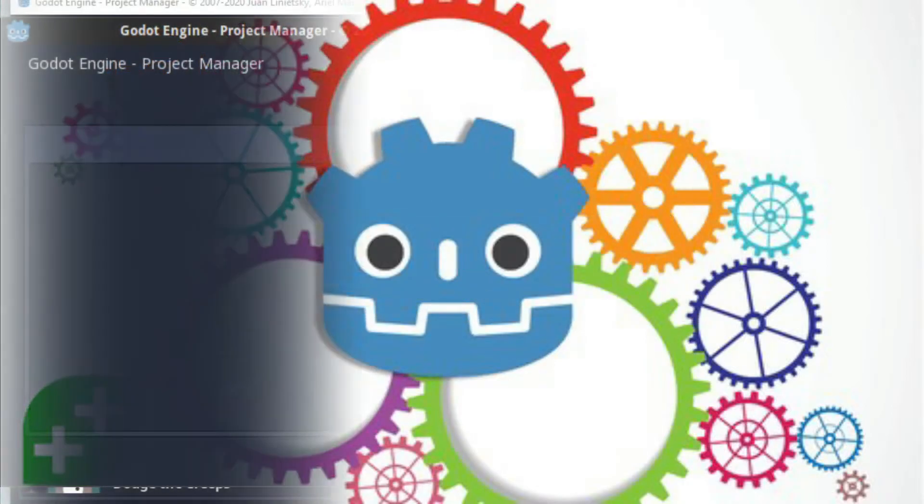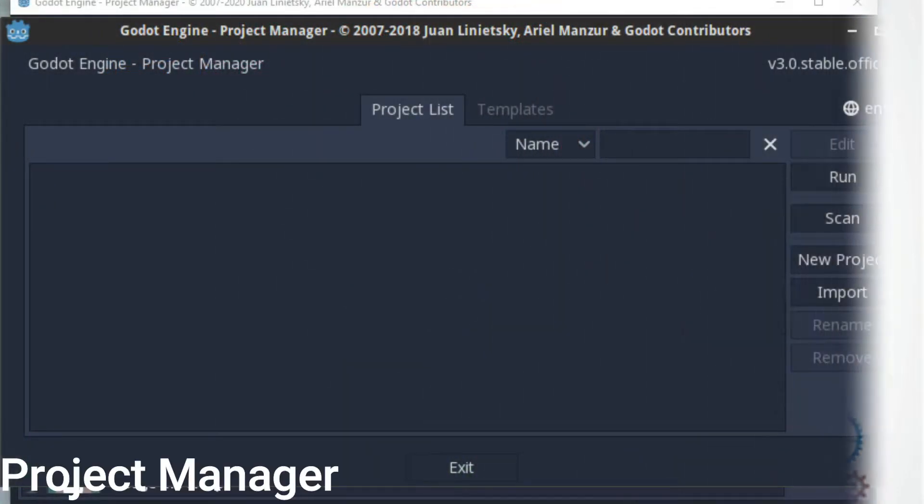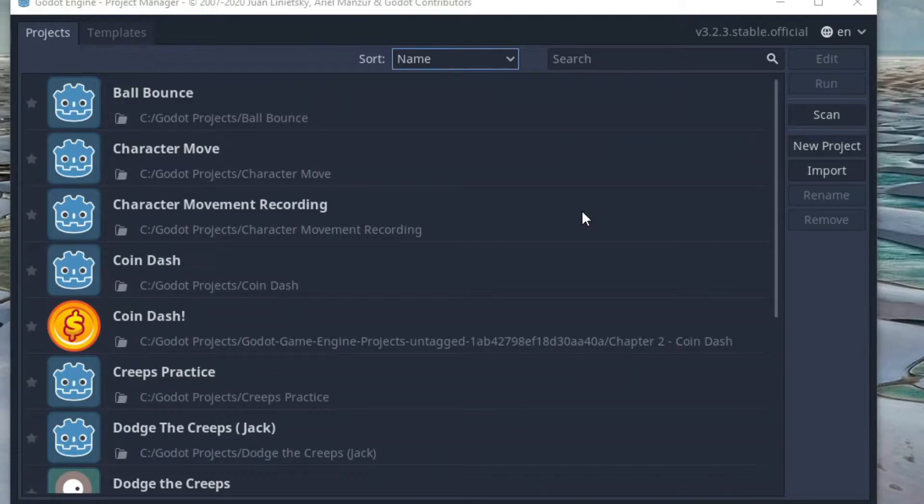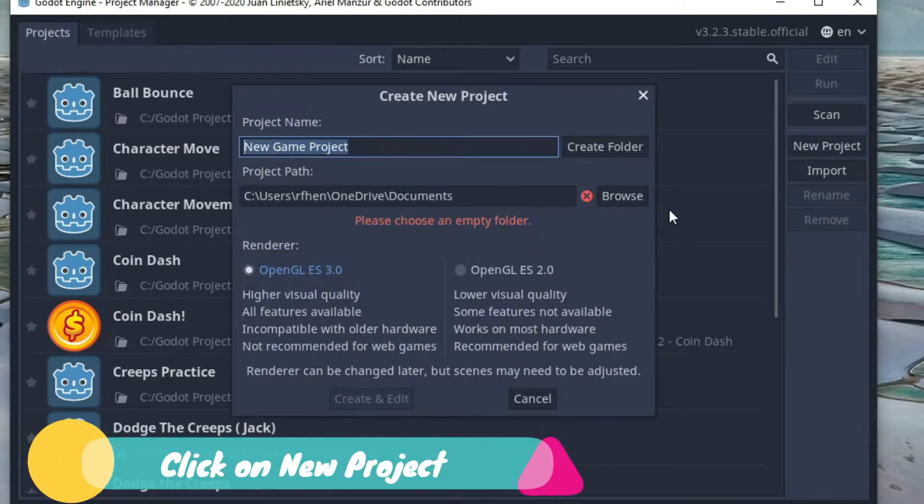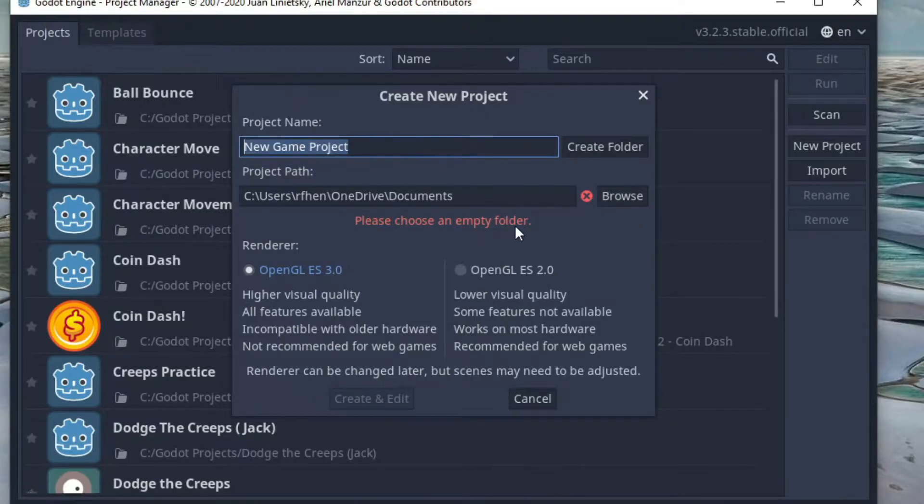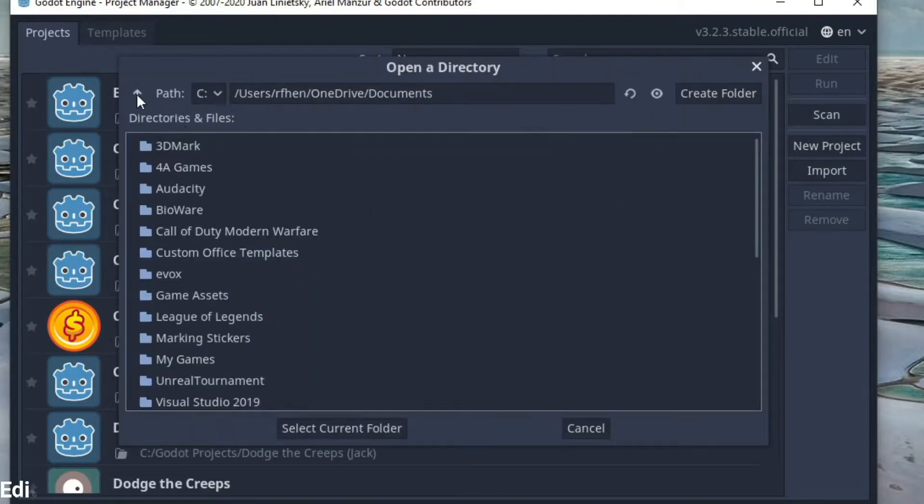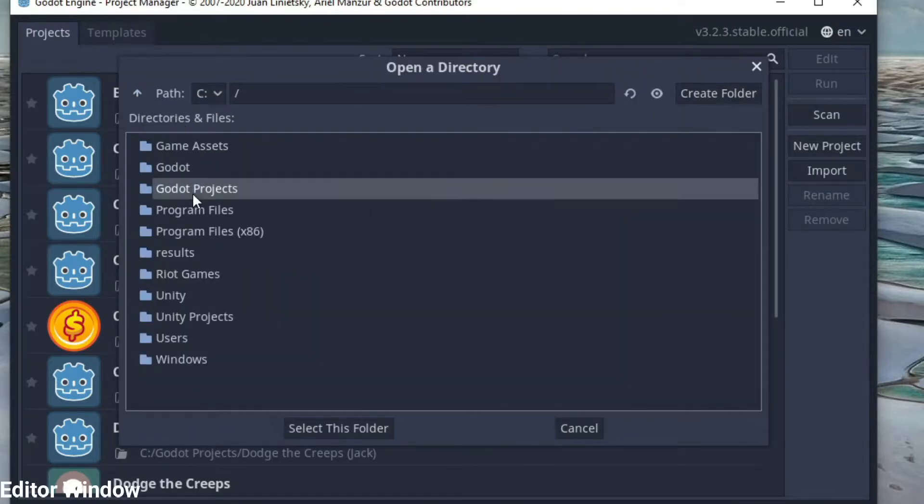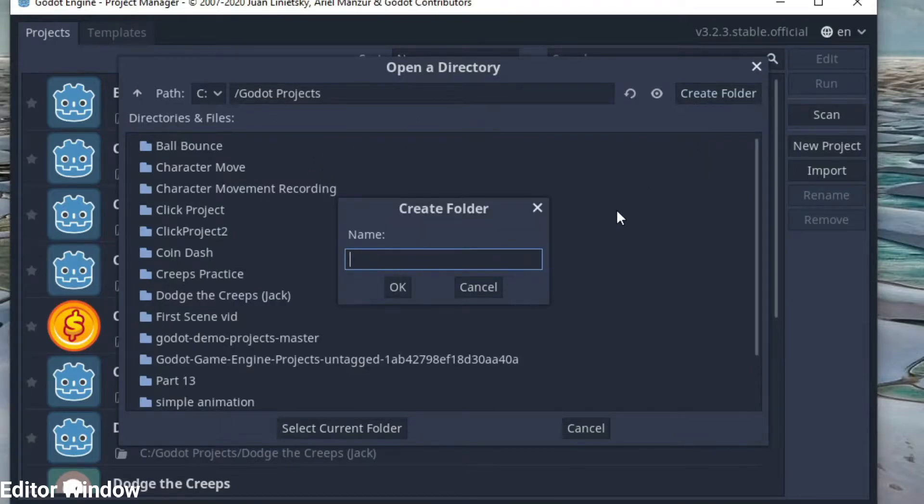When you first open Godot, you are presented with the project manager. From here you can import projects, open existing ones or start a new project. We will start a new project. Click on new project. The only requirement is that the folder needs to be empty. So go ahead and find all of your projects and create a new folder. Let's call it HardWay1.